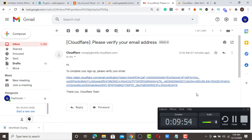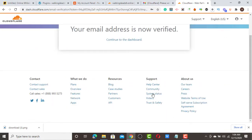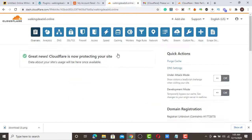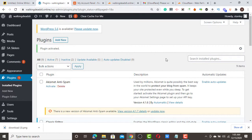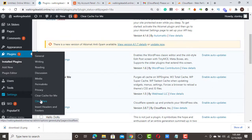You also need to confirm your email. Wait a few hours or even minutes, then confirm the email, clear your browser cache, log in again, and refresh. They will show you a message: 'Great news — Cloudflare is now protecting your website.' Once you see that message, go back to your plugin.